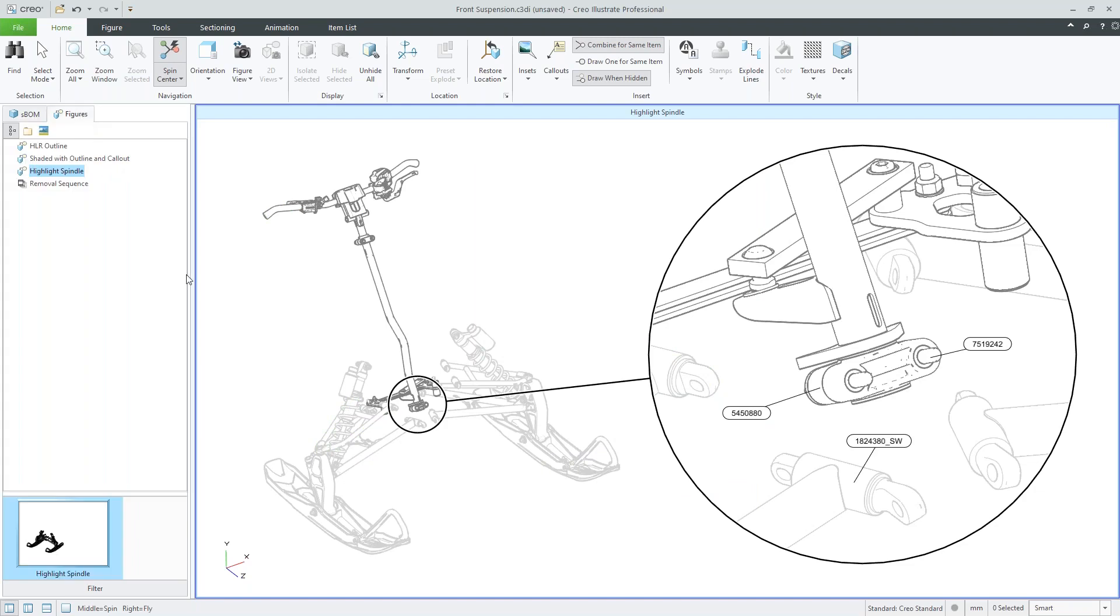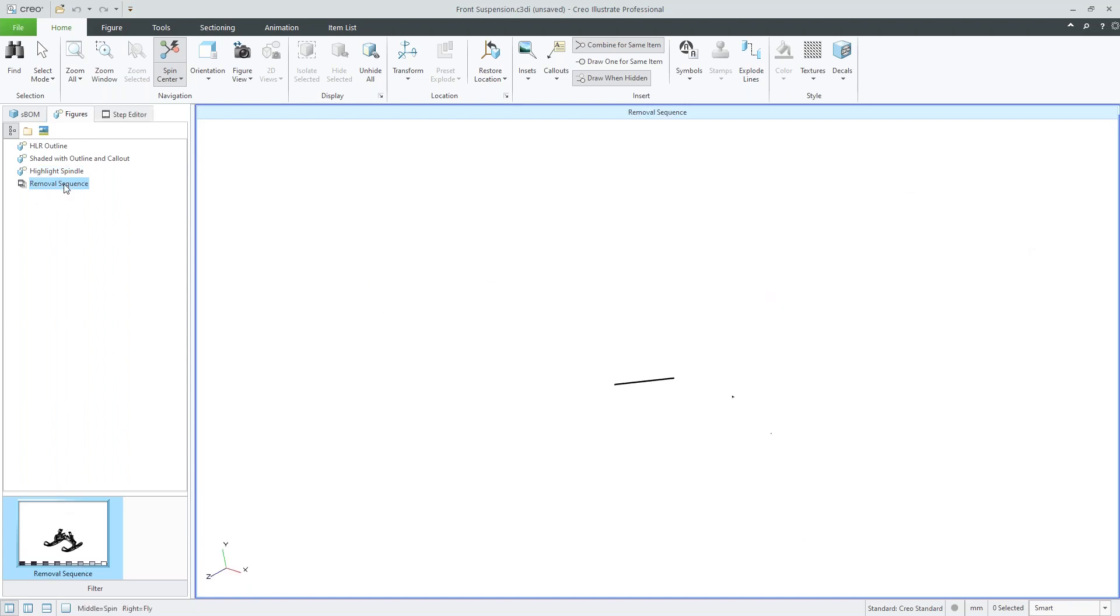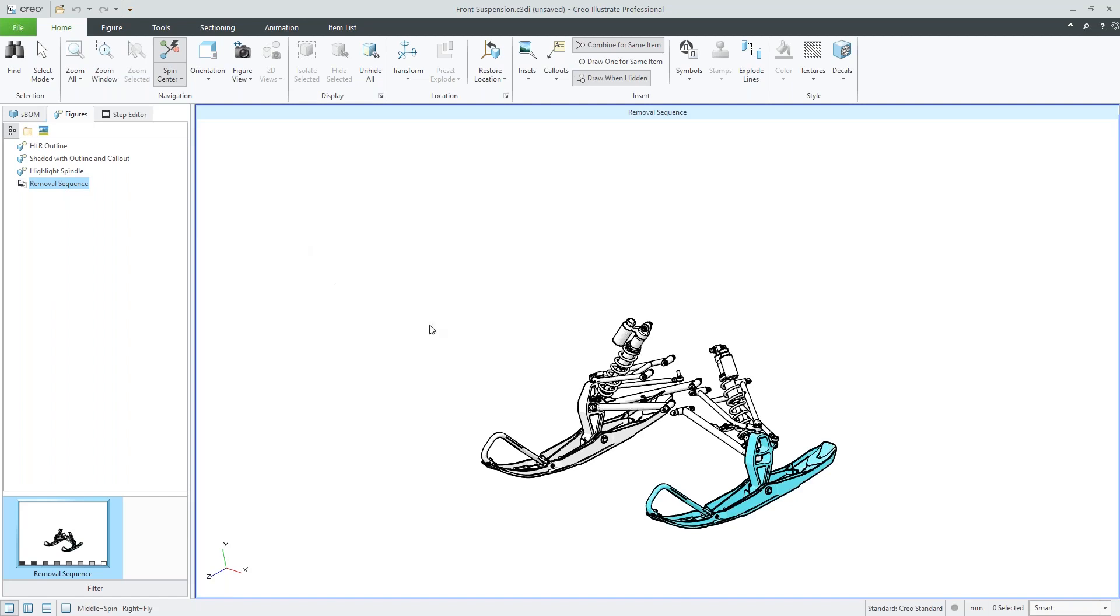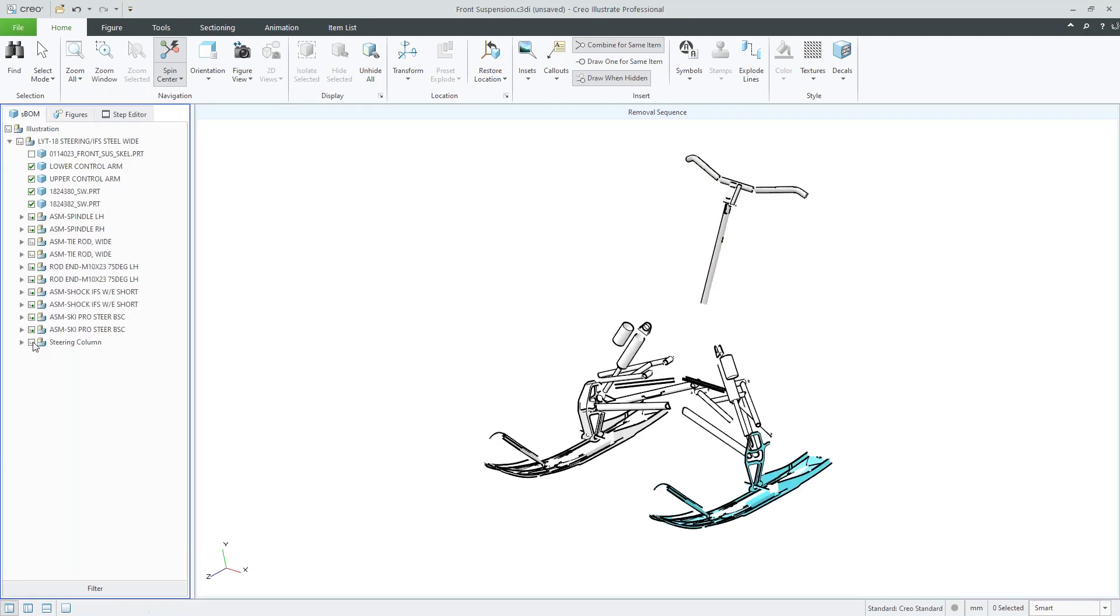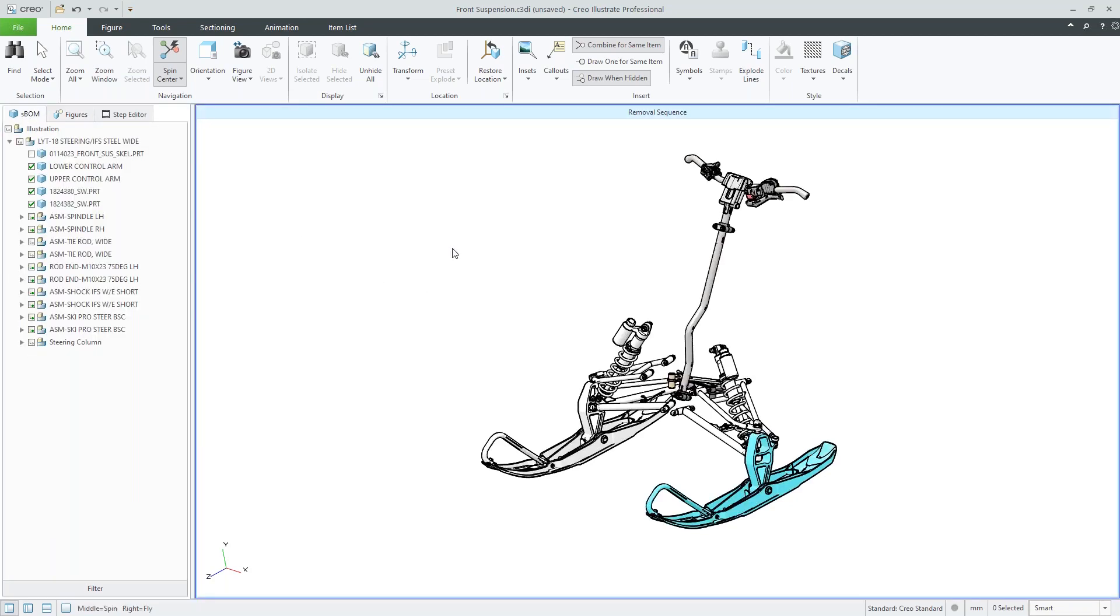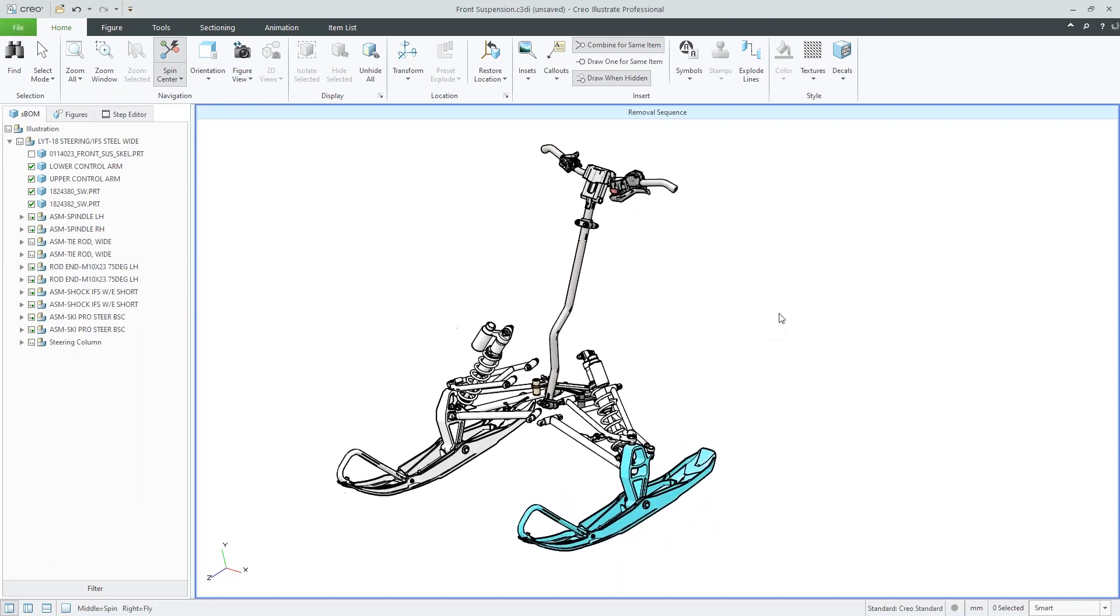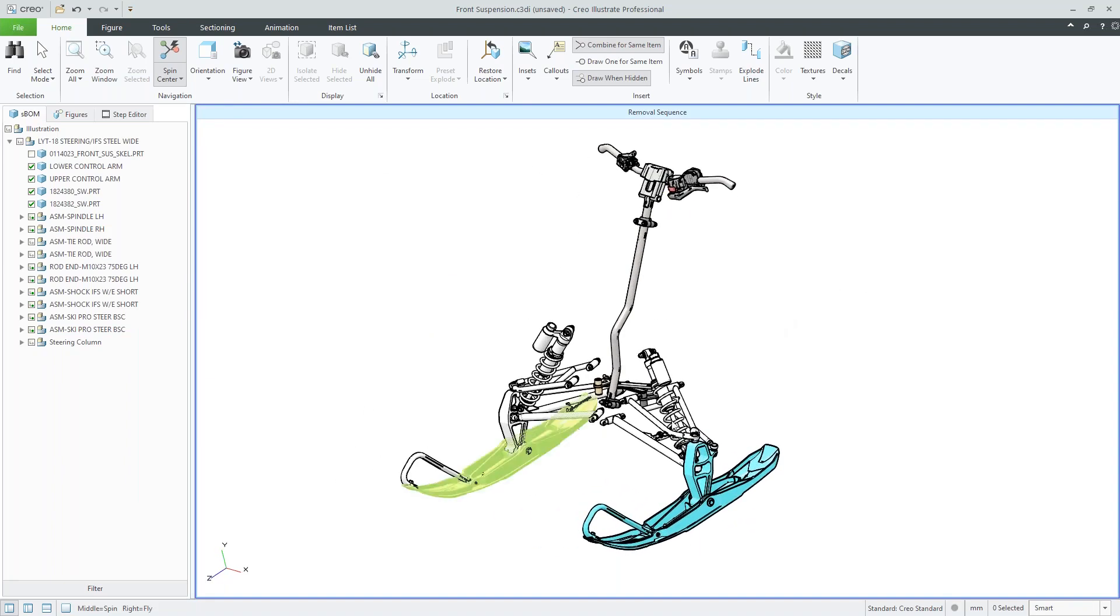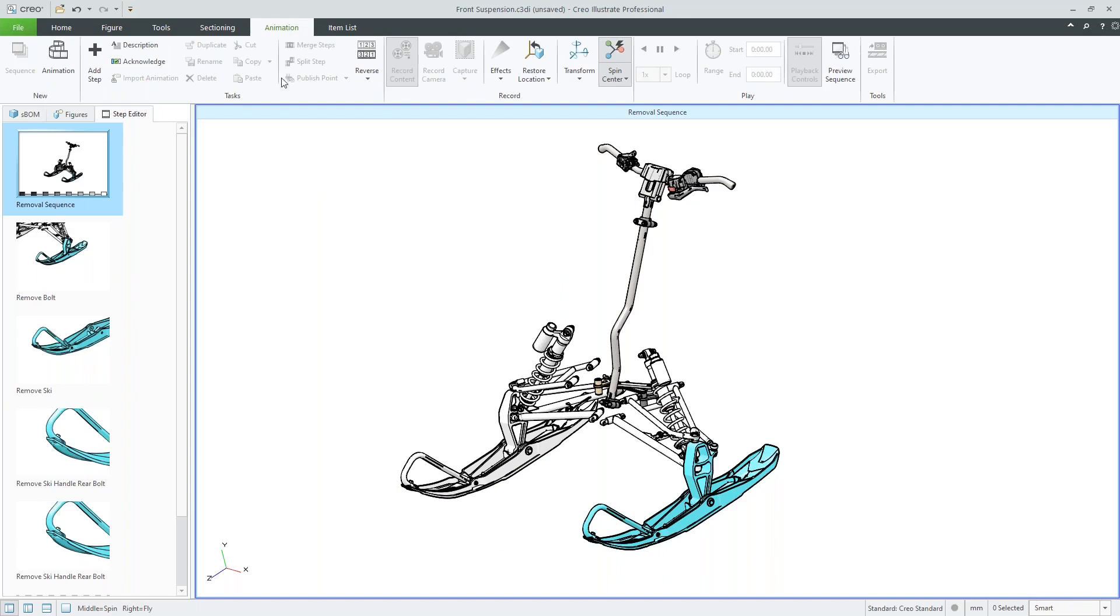So the other thing we can do in addition to 2D sort of images and line drawings is animation and sequences. So if I jump over here, I'll just turn on my assembly. We have our assembly, but we'll notice that we also have the step editor. So this is going to give us the ability to look through and actually define certain sequences, whether it's an assembly process or disassembly, repair, things of that nature.